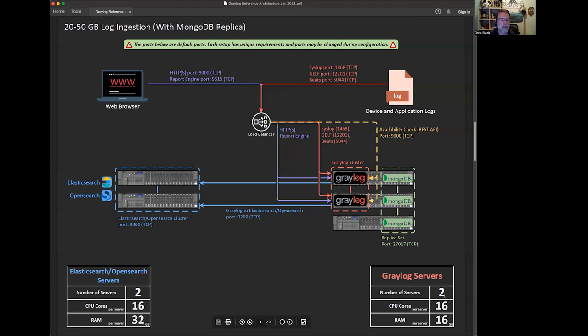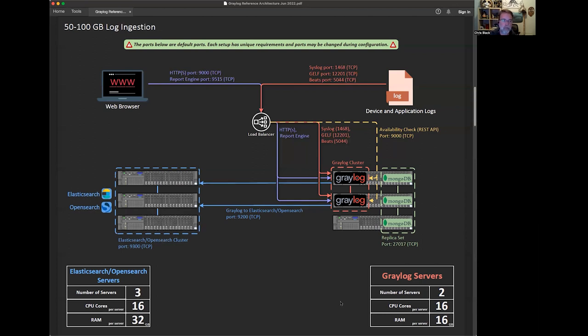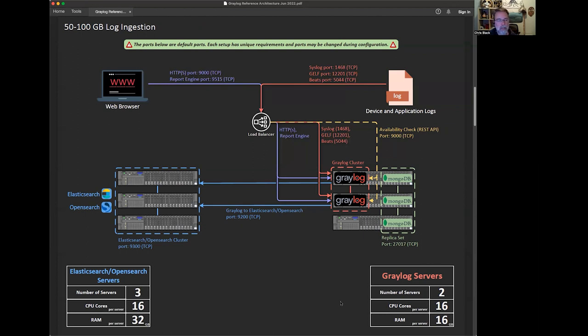So you'll notice that the CPU and RAM suggestions get a little bit higher as we go, as you might expect. As more load is put on them, they need more resources. So we've added a third Elasticsearch node at 50 to 100 gigs of log ingestion. The things you need to be concerned with when you're talking about storage for whether it's OpenSearch or Elasticsearch, you need to be concerned about the amount of data that you're taking in per day. And then you need to be concerned about how long you're going to keep that data in what's called an active state or a live state.